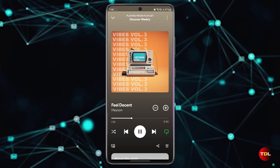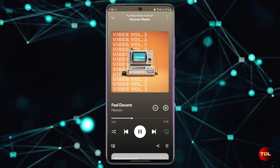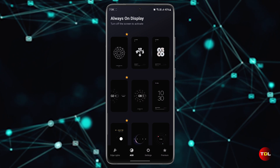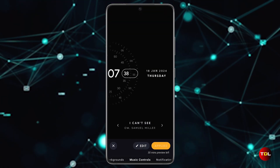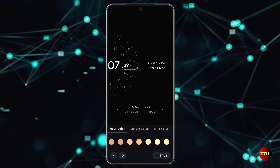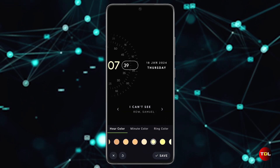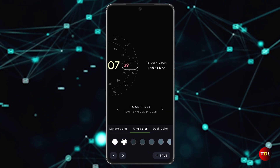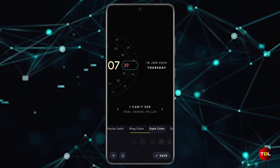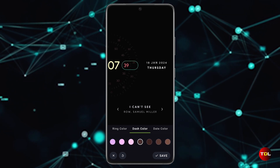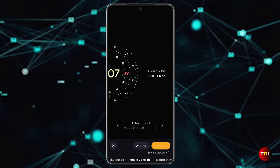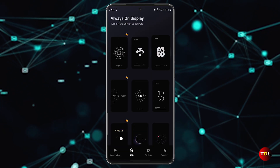Some Android devices already have this edge lighting feature, but this app offers much more customization options than your device manufacturer. You can choose from various types of lighting, colors, patterns, and areas to light up. Additionally, you can create your own custom look that lets you adjust the shape, size, speed, and a few other things for any pattern. This also applies to the always-on display feature. To distinguish notifications easily, you can assign different colors to different apps.